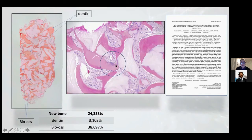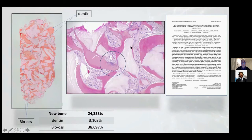The dentine was also being resorbed, so the granules inside create new space for new bone. The xenograft granules are not resorbed, so they don't create a space for new bone — only the new bone is able to surround these granules.